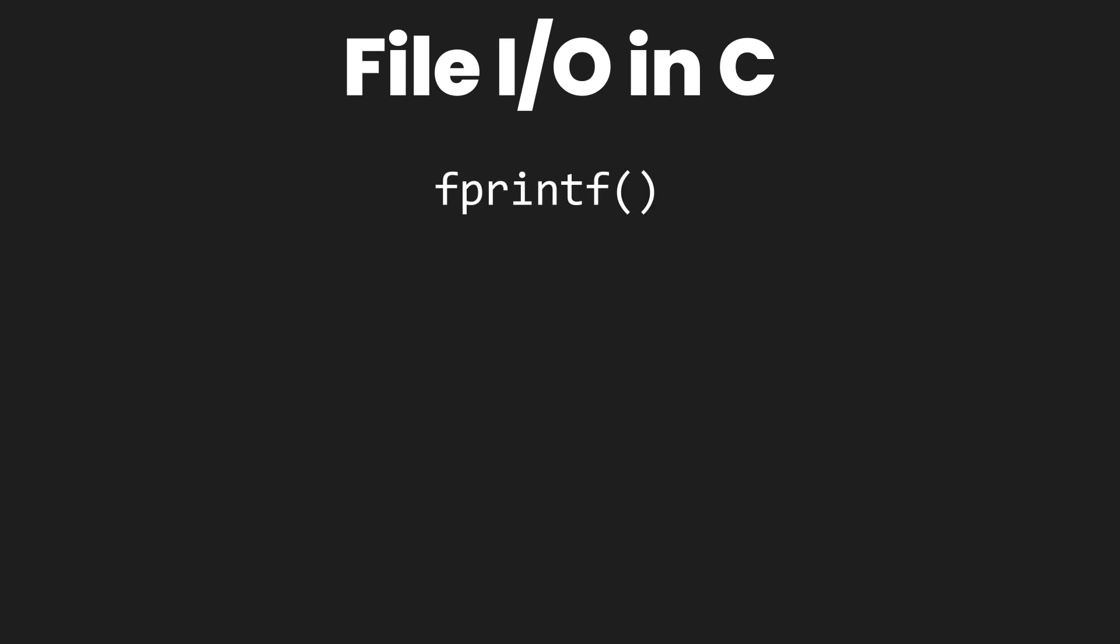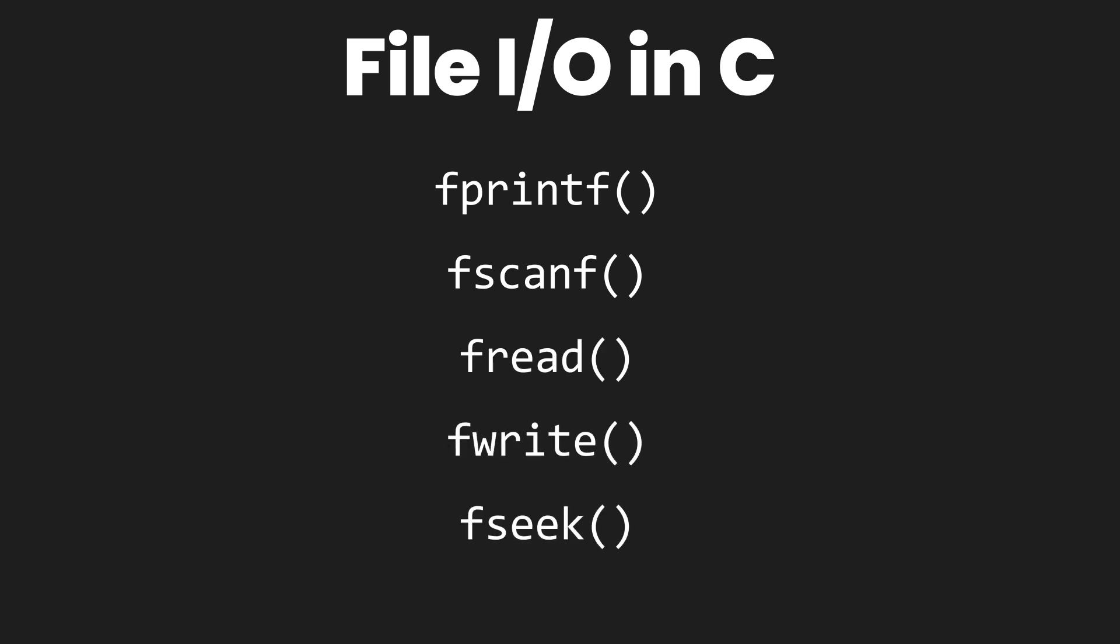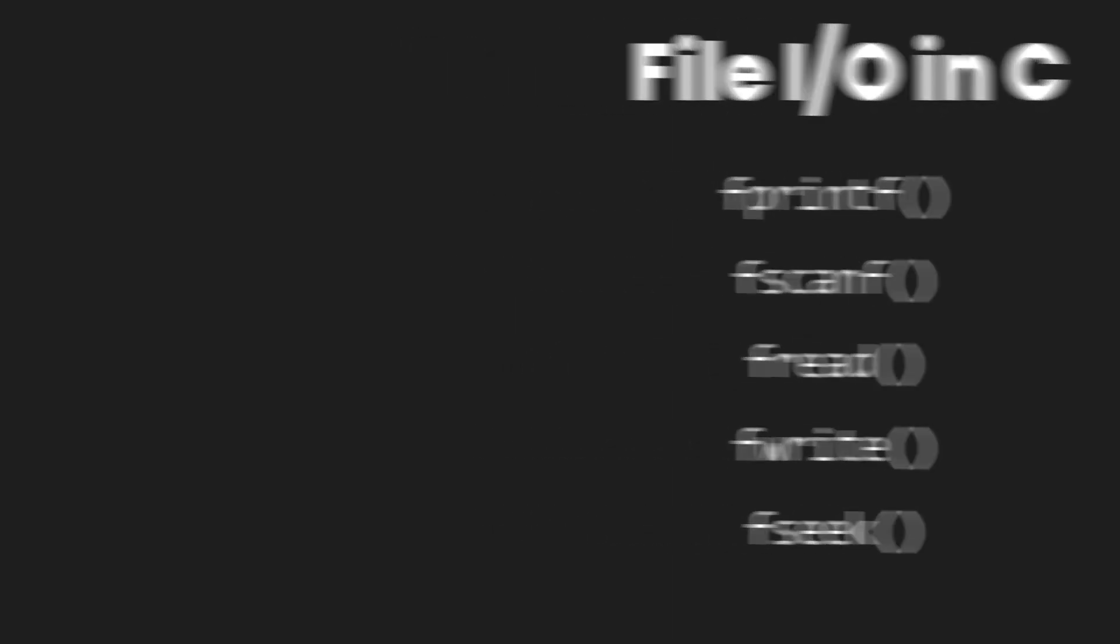There are various functions in the C programming language including fprintf, fscanf, fread, fwrite, and fseek. We are going to use some of these functions to write data to a file and to read data from that file. So let's get to it.